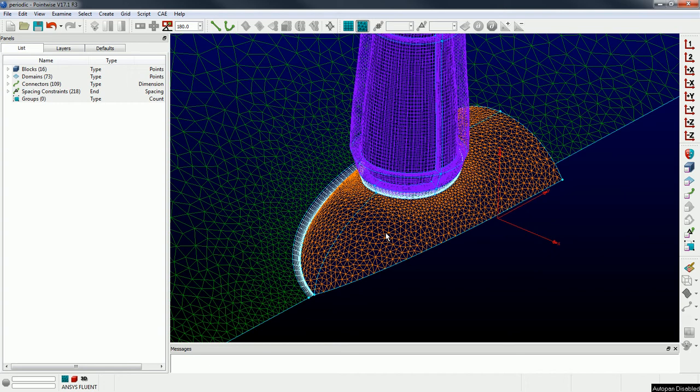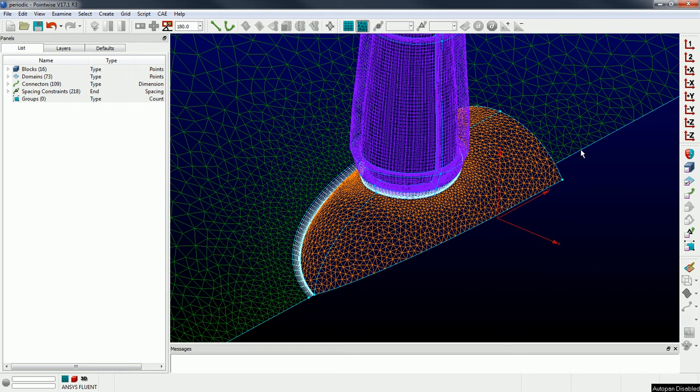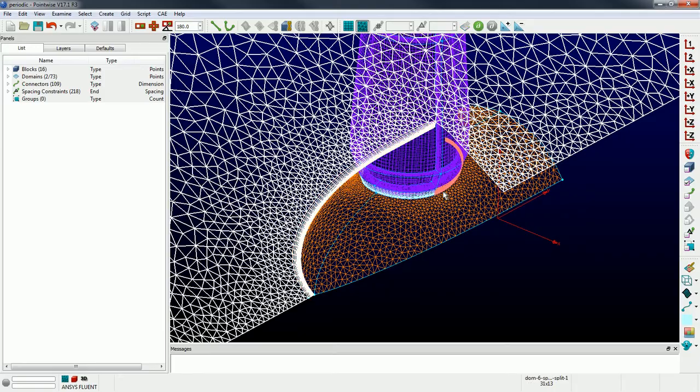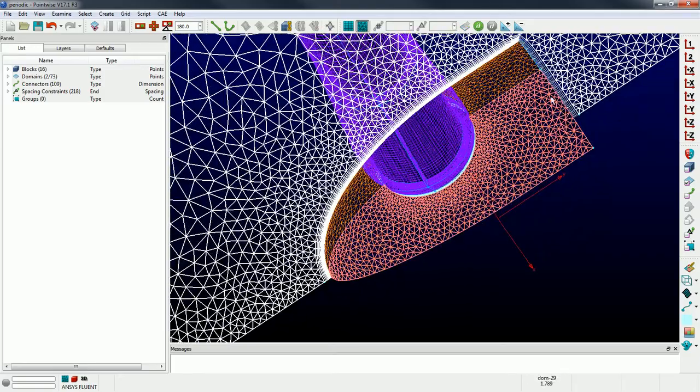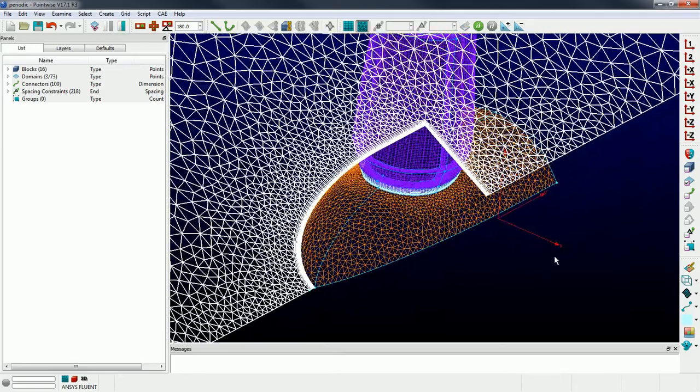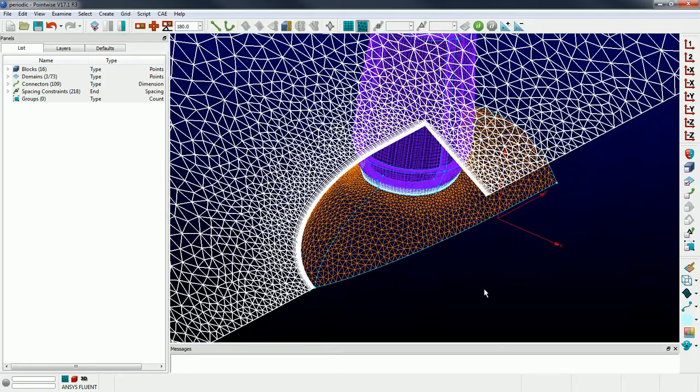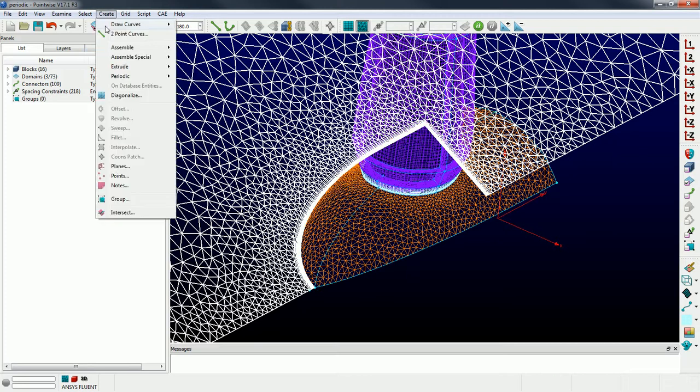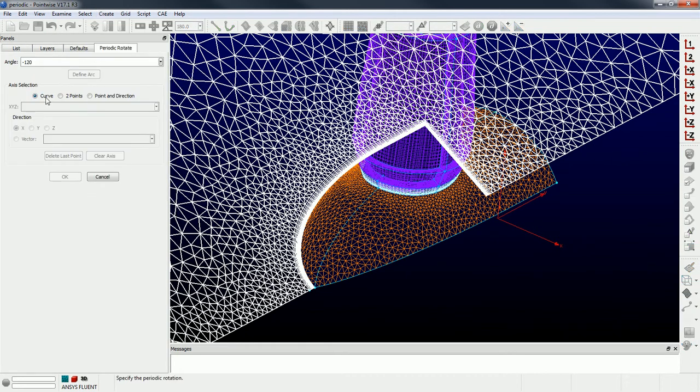Okay, so the first thing I'm going to do is I'm gonna grab my periodic domains. Okay, so we've got three of them in this stripped down example here. So I've selected my periodic domains and I'm going to create periodic rotate.